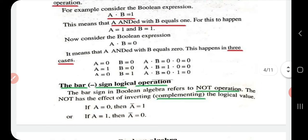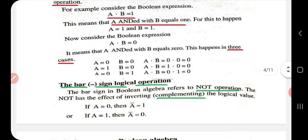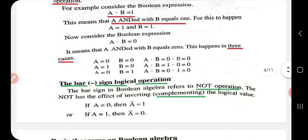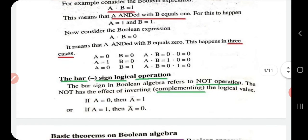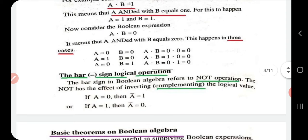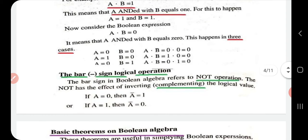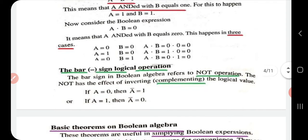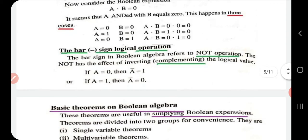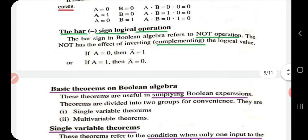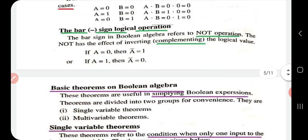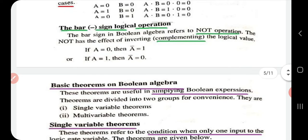For a dot b equal to zero, this happens in three cases: when a is zero and b is zero, zero dot zero equals zero; when a is one and b is zero, one dot zero equals zero; and when a is zero and b is one, zero dot one equals zero.